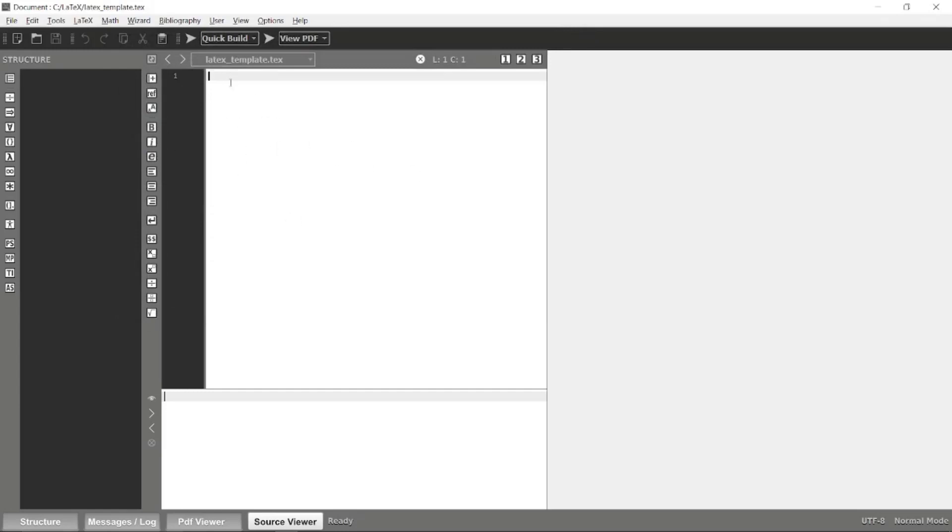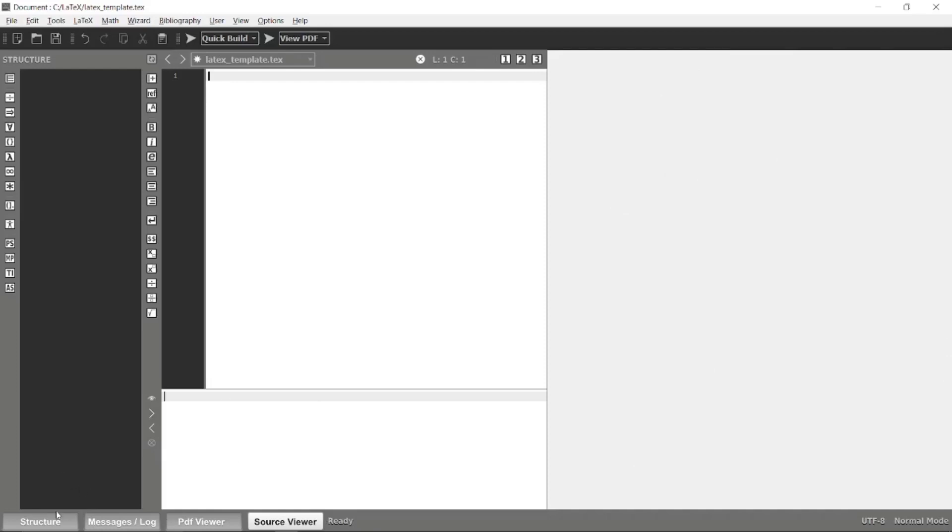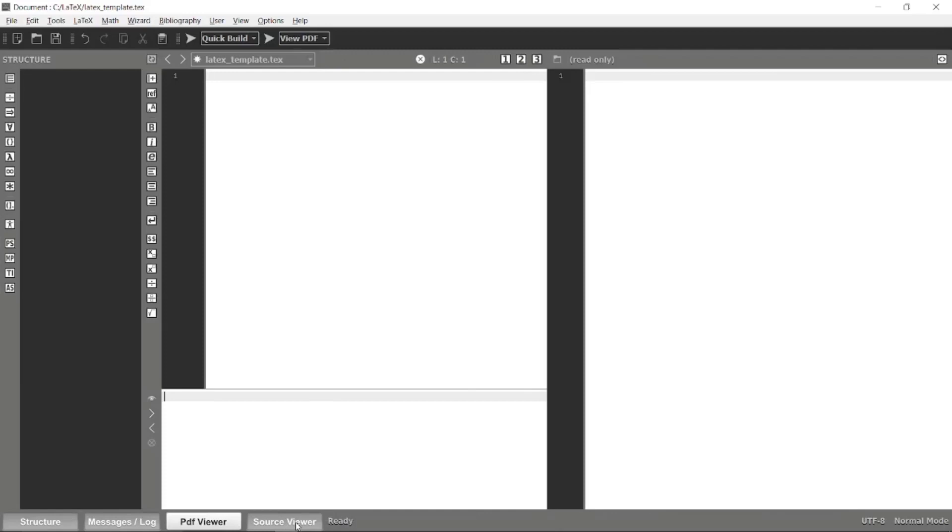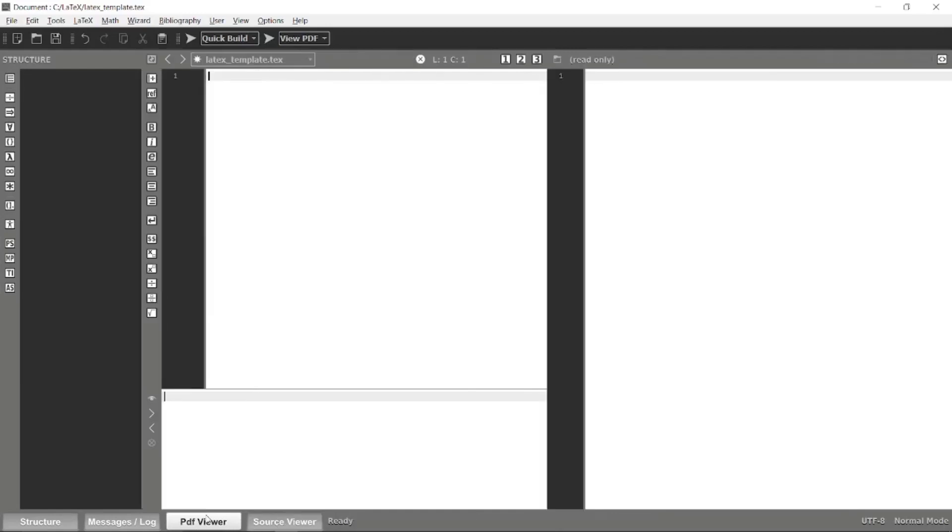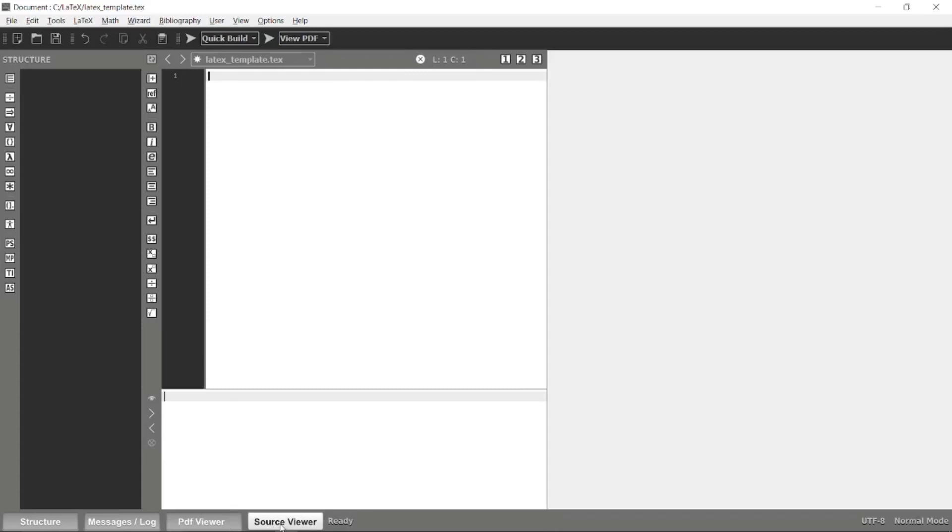Here we can now enter the LaTeX commands to construct our document. This is the basic text editor that TeXmaker provides for us. This is the structure and this is the viewer of our document source view. You can turn on or turn off these tabs whenever you want. For now, I will keep it in the default way like this.